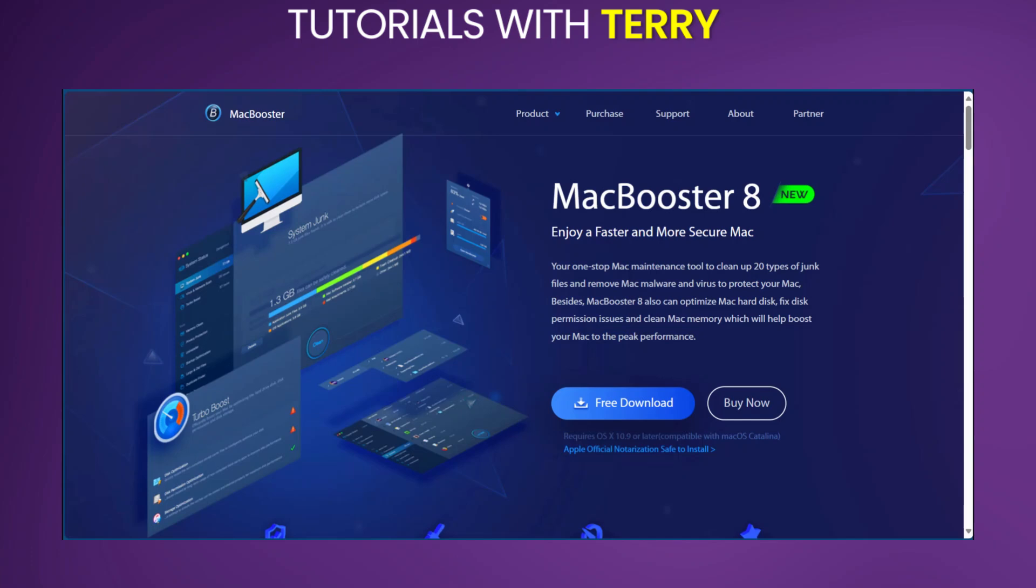Welcome to a quick review of MacBooster 8. Before we start, I've put a link to MacBooster 8 in the description so you can give it a try yourself after this video.